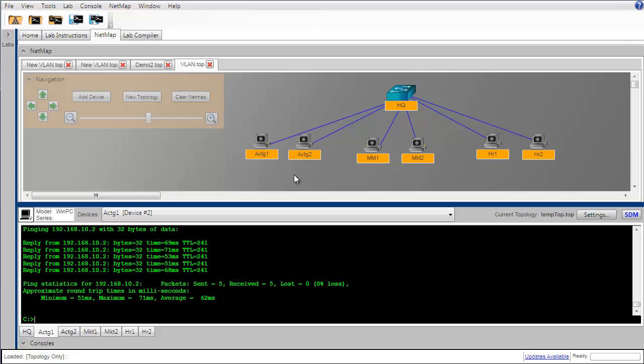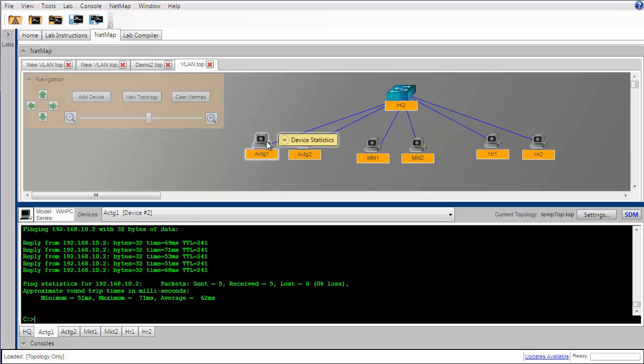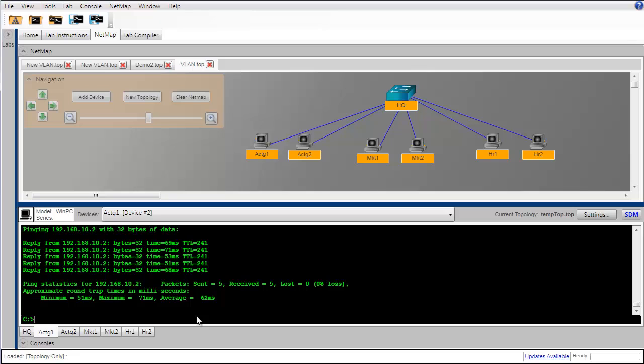But now let's try to see what happens if we go back to the first PC in the accounting department, which is at 192.168.10.1, and let's see if we can ping from there to this first PC over in the marketing department, which is 192.168.10.3.